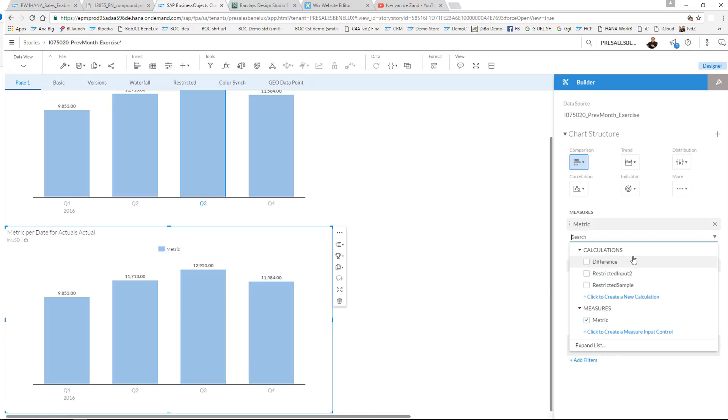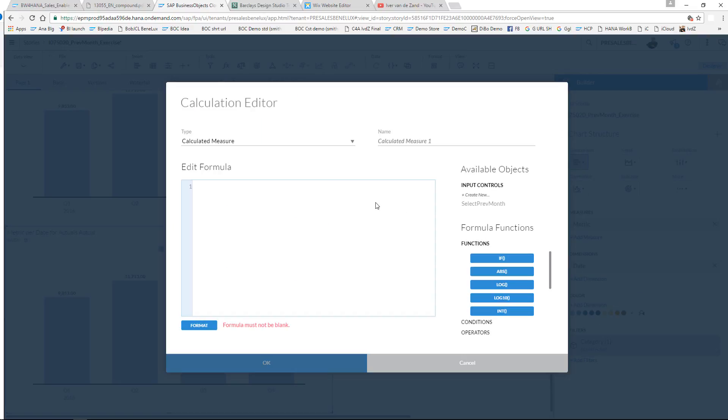This opens up the calculation editor. By default it is indicated as a calculated measure that you can give a name. You have various functions that you can use.